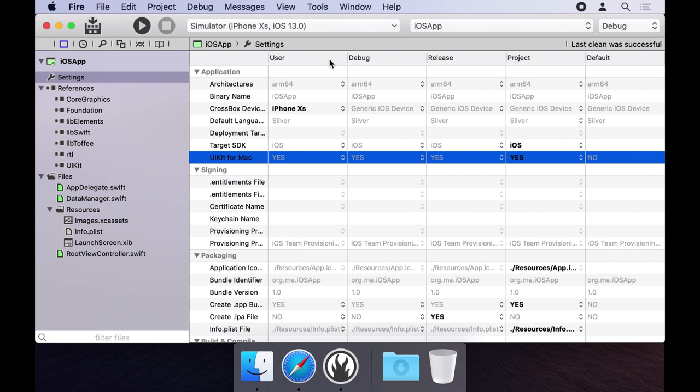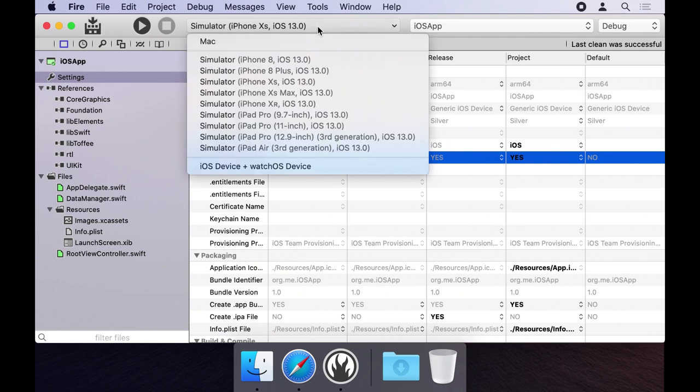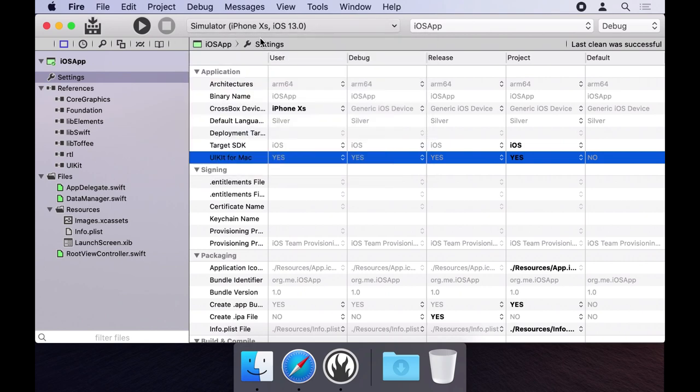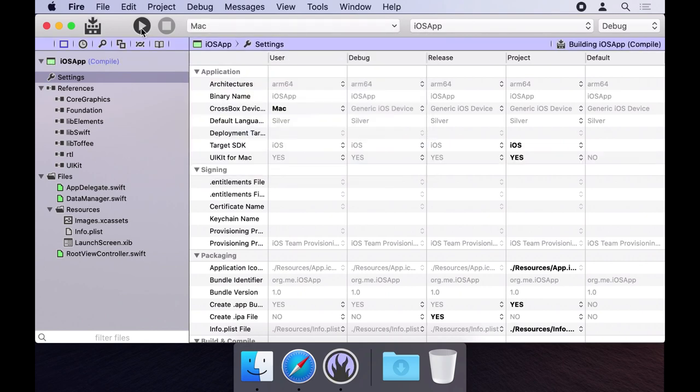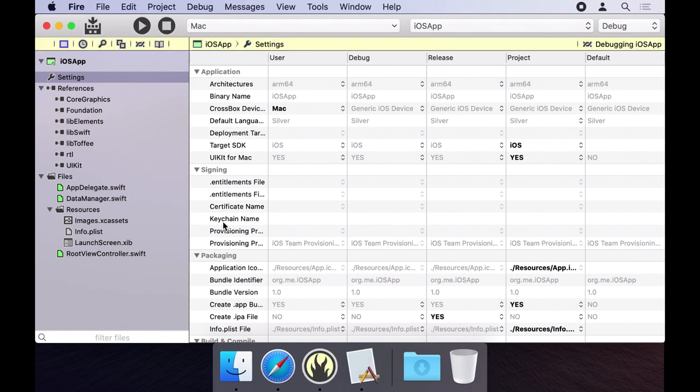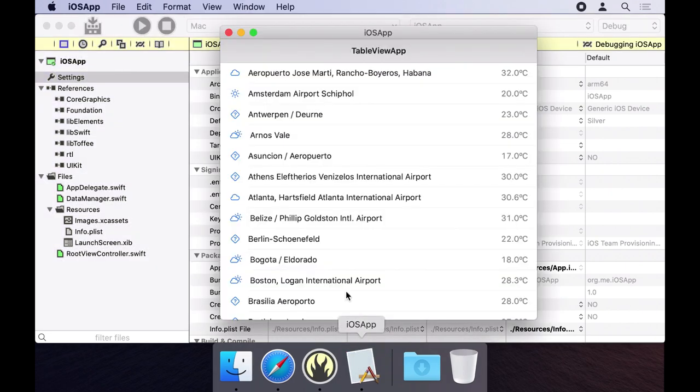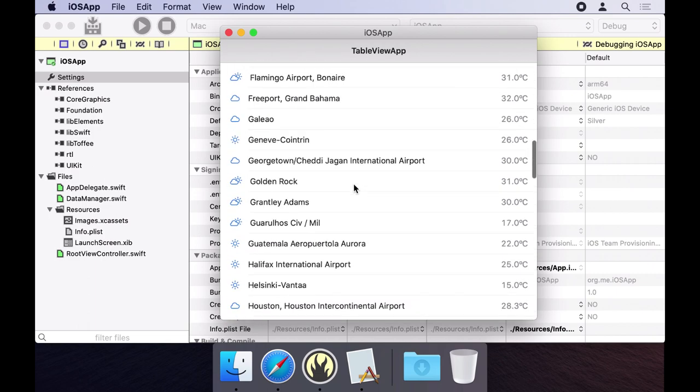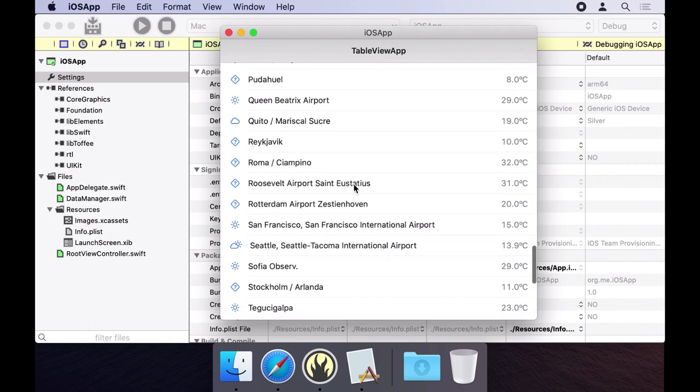When we look at the device picker at the top, Mac is now a valid option. We can run this app right away by clicking the run button or pressing command R. Nice! But let's tweak a few more things.